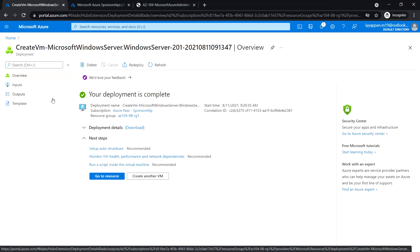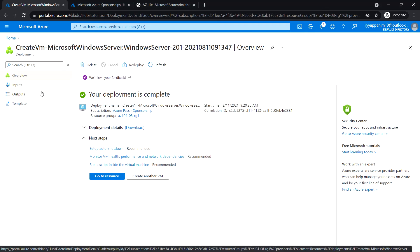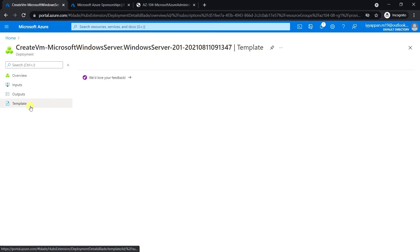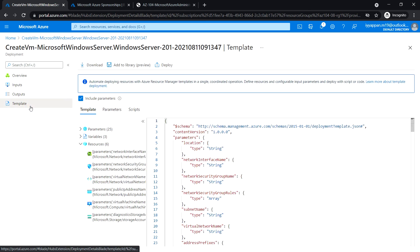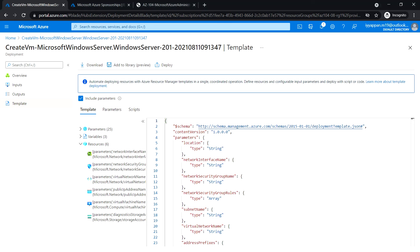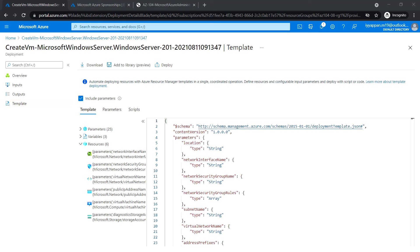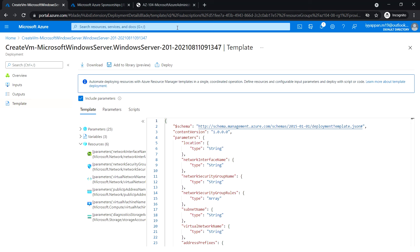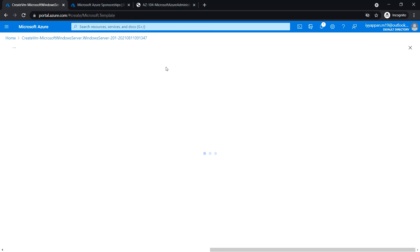The deployment is complete. In the deployment blade, click on Template. You will use this option to deploy the second virtual machine with the matching configuration, except the availability zone. Click Deploy.